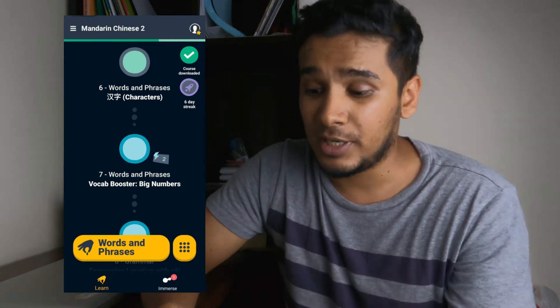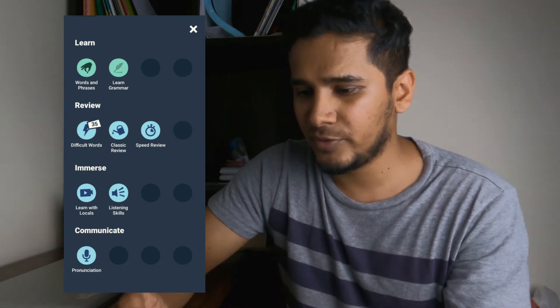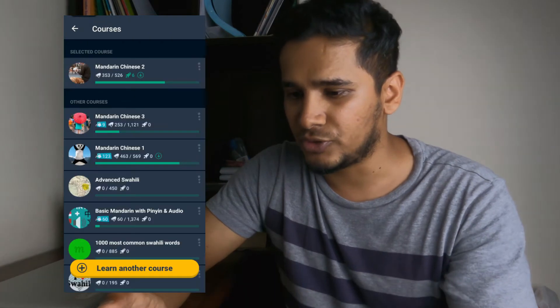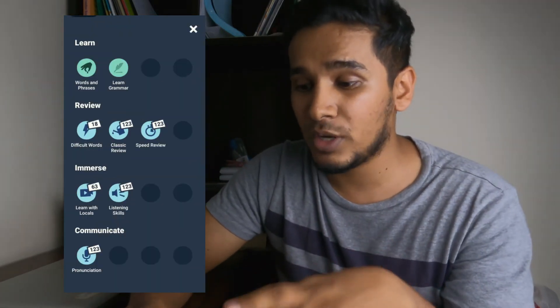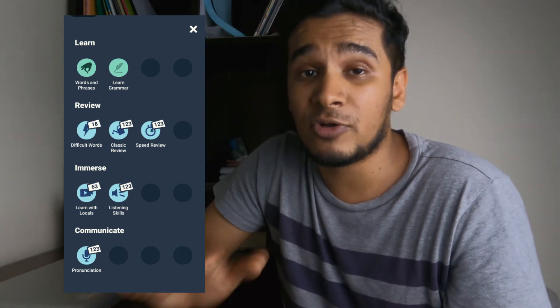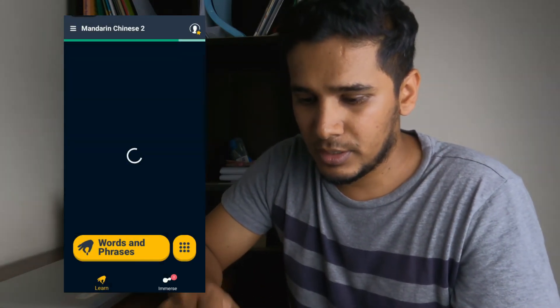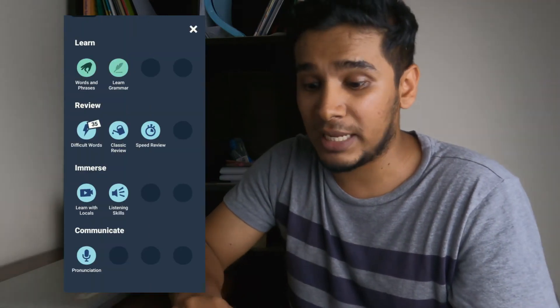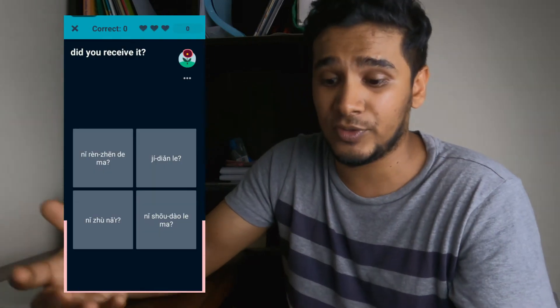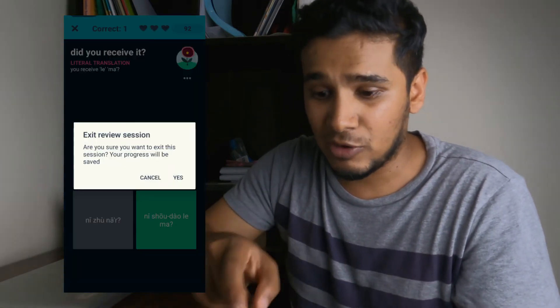The second tip is: do not overuse this app. If I click on the review tab you can see there are no words to review in this course. But in another course I have 123 words to review. What I mean by 'do not overuse the app' is basically don't review the words if you're not being asked to. You can still click on speed review and review words even when it's not time, but I advise against it.